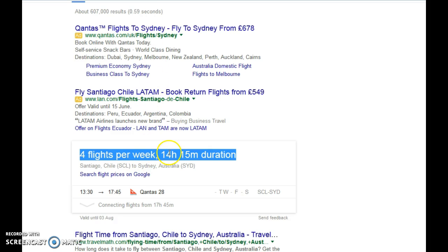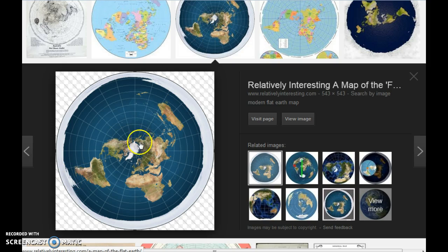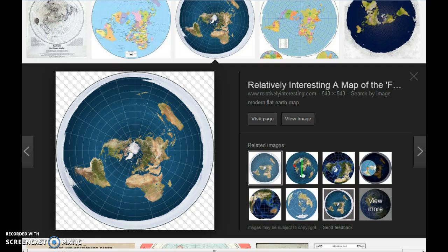14 hours from here to here. This is a 2D representation of a 3D shape.